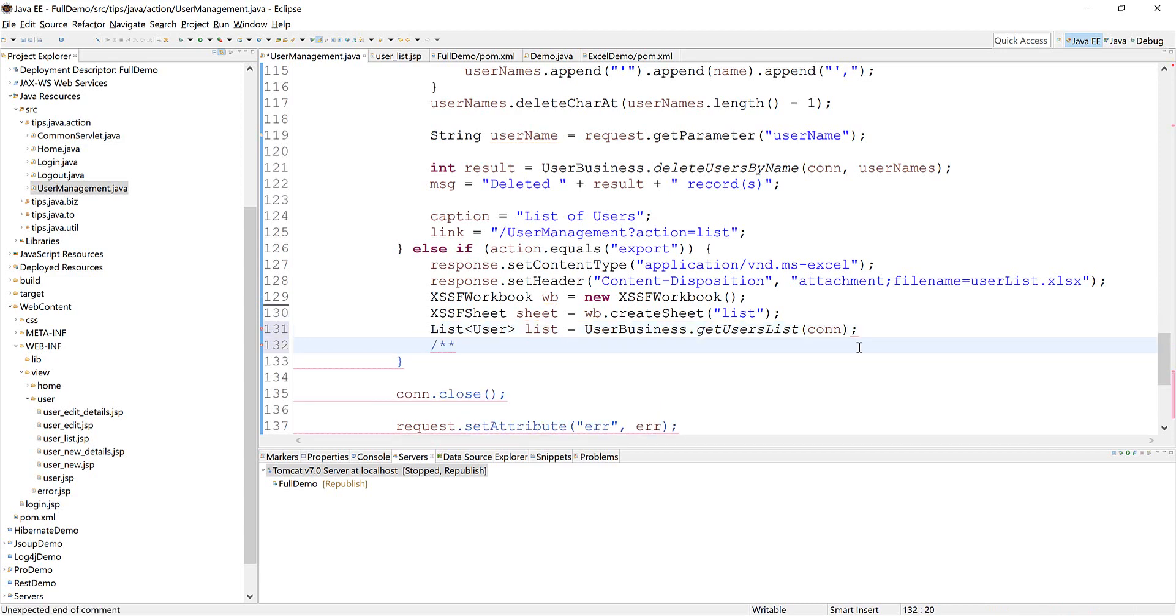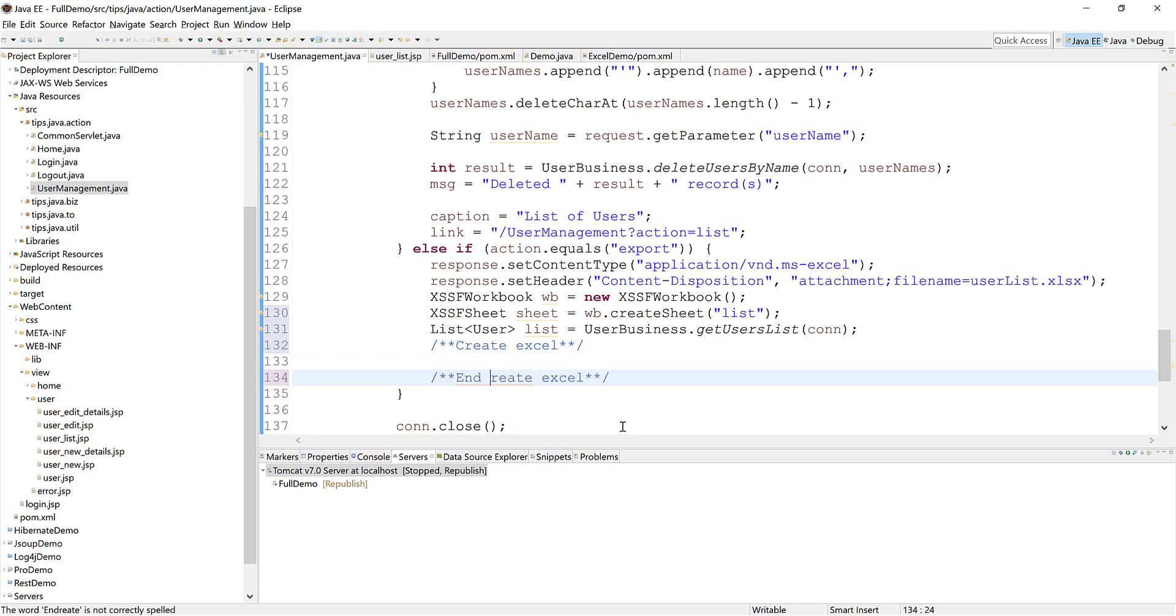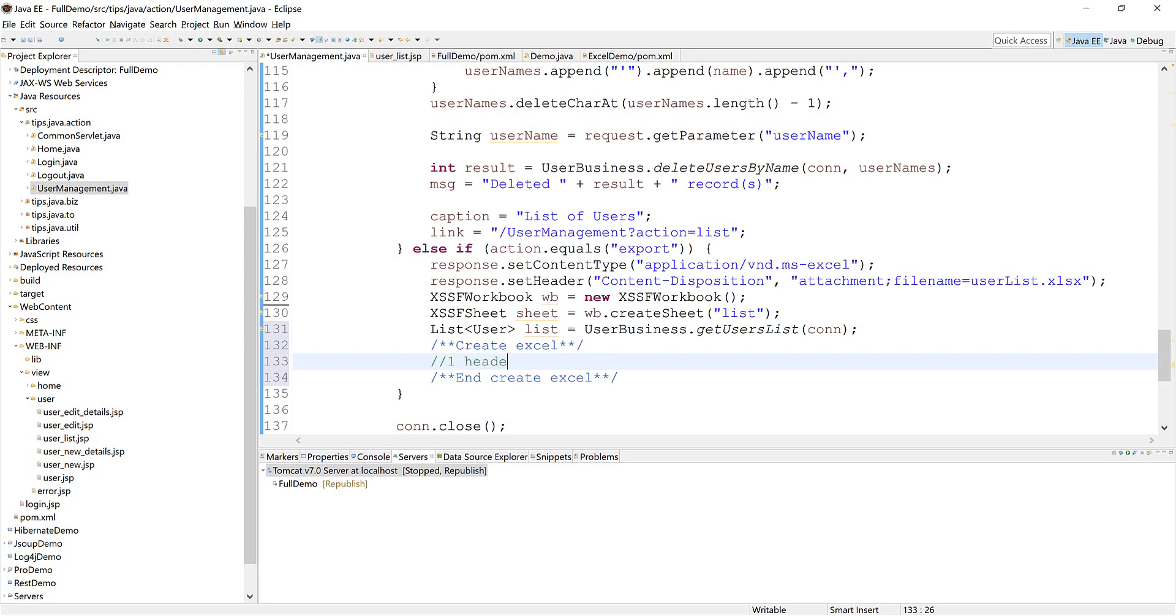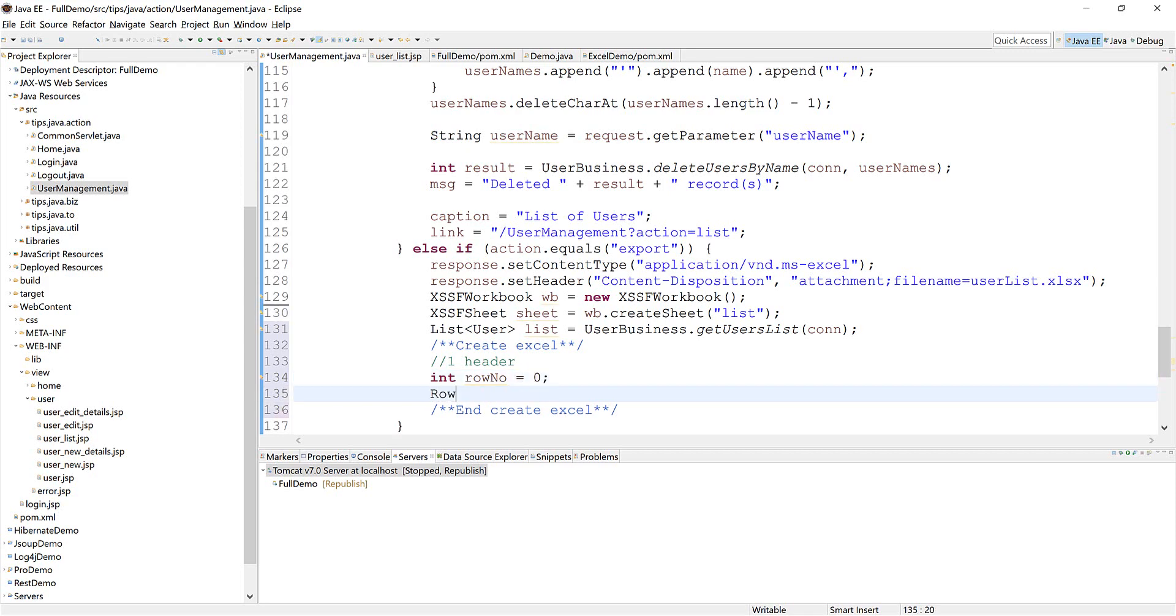Now we're creating the header row. First we need an index for row number starting with zero, and we create a row.